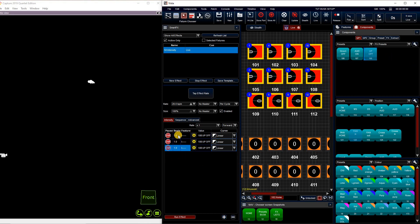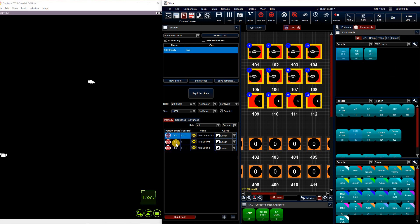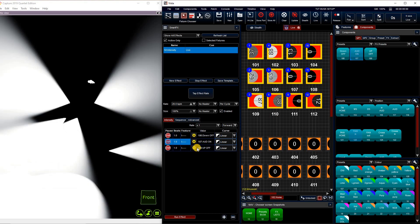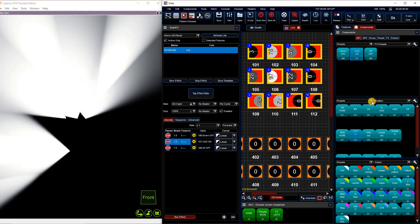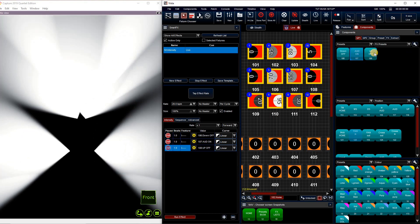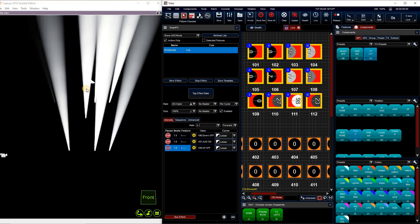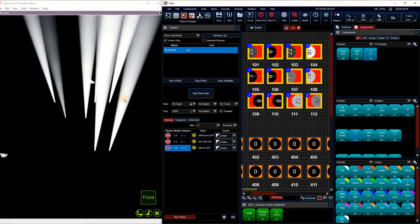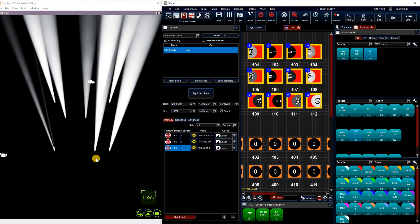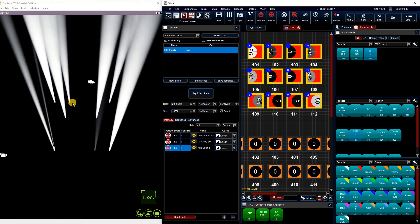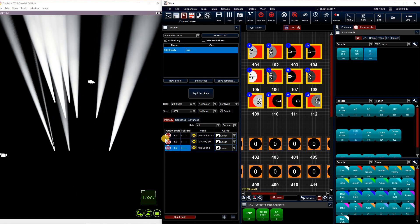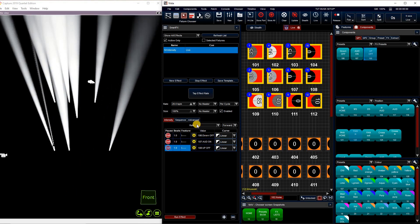So all we have to do is click on a step and then tap the preset that we want. Then click on a step, tap the second preset. Click on the third step, tap the third preset. Now this is just our intensity. But as you can see, it starts off, turns on, then turns off again.